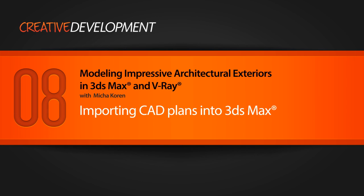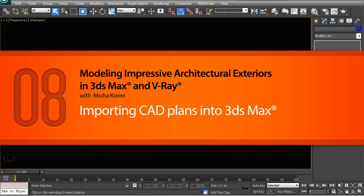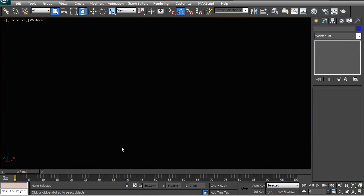In this lesson we're going to learn how to import CAD plans into 3ds Max. Now I've opened up Max and it is a blank, empty scene that has everything at its default.